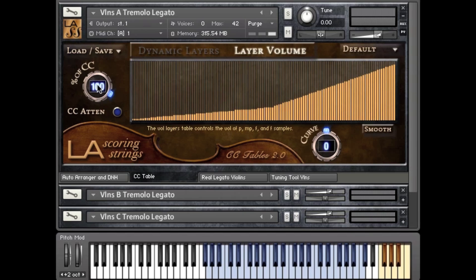First, just in case you didn't know, CC is short for Continuous Controller. Continuous controllers, like your mod wheel or pitch bend controllers, can really add life to a MIDI mockup. Basically, the sliders and knobs on your keyboard controllers are most likely able to send out CC information, and LASS' response to that information yields drastically different performances.